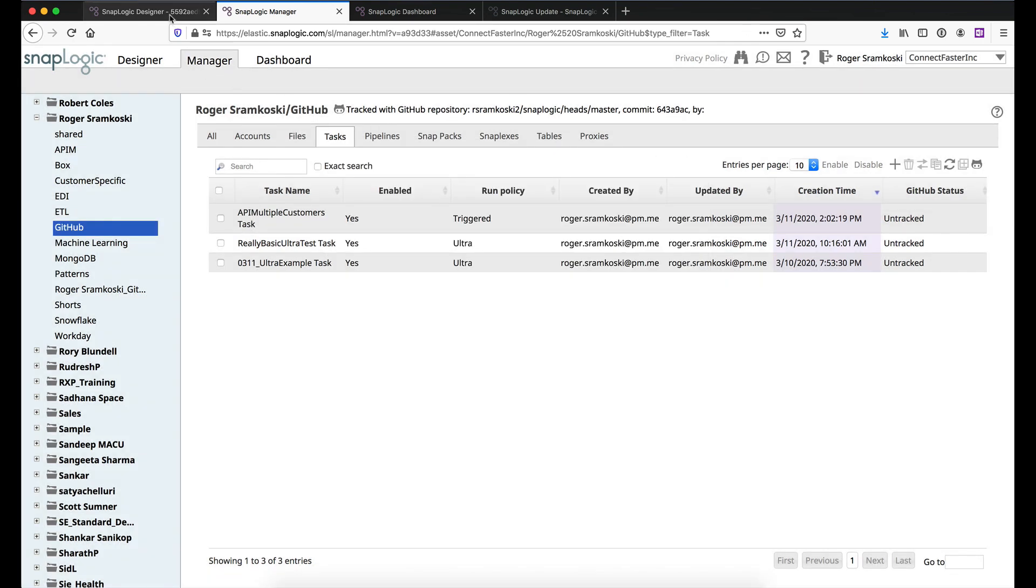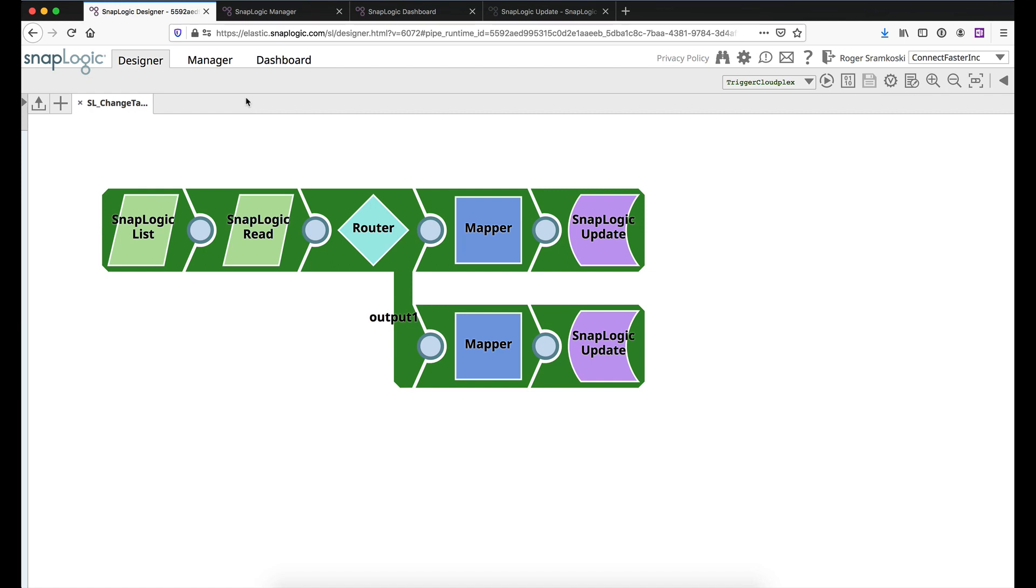So that's it. Like I said, this pipeline, this kind of framework and concept could be fleshed out to do a lot more manipulation of your SnapLogic assets within SnapLogic. Thank you for watching and I hope you have a great day.